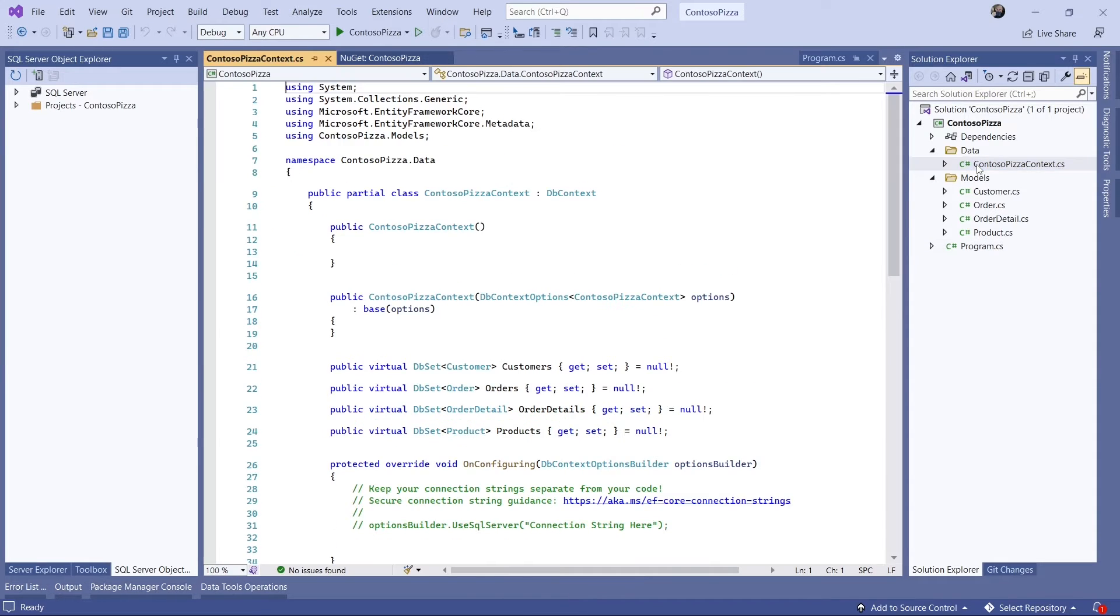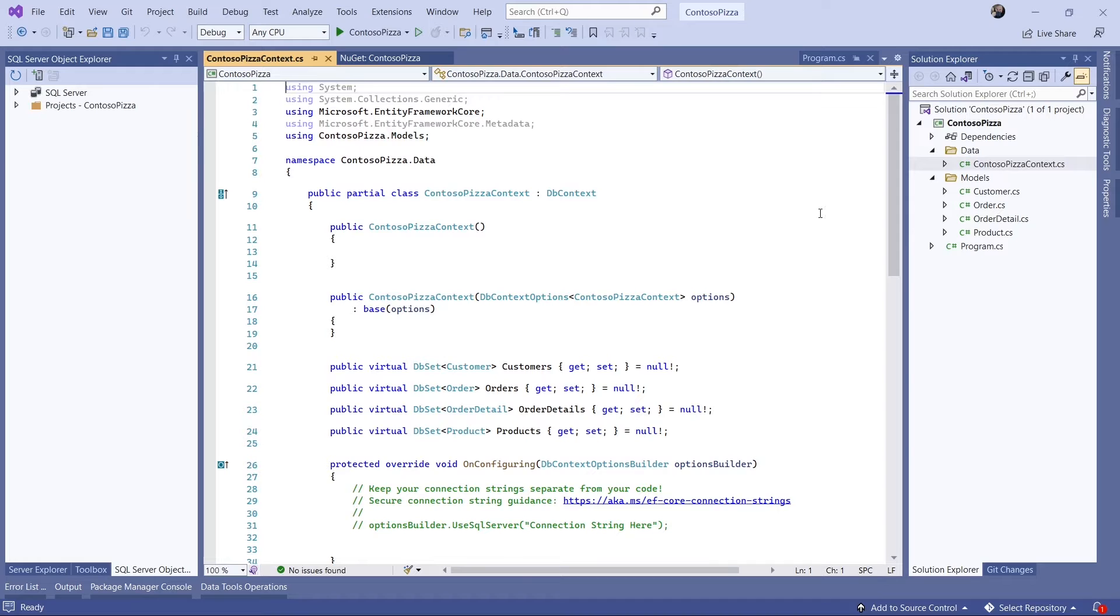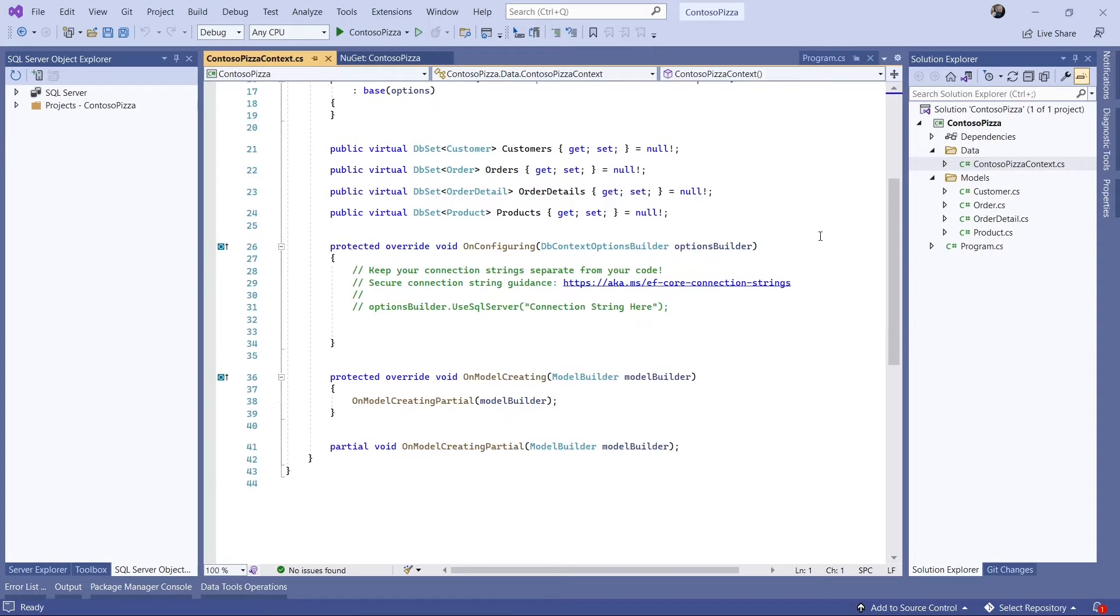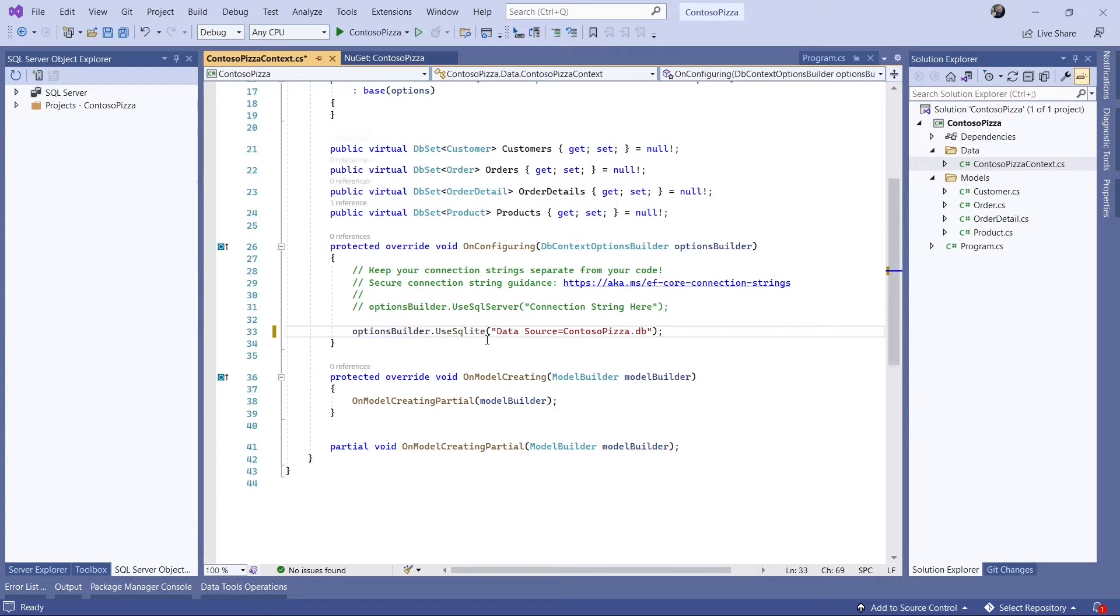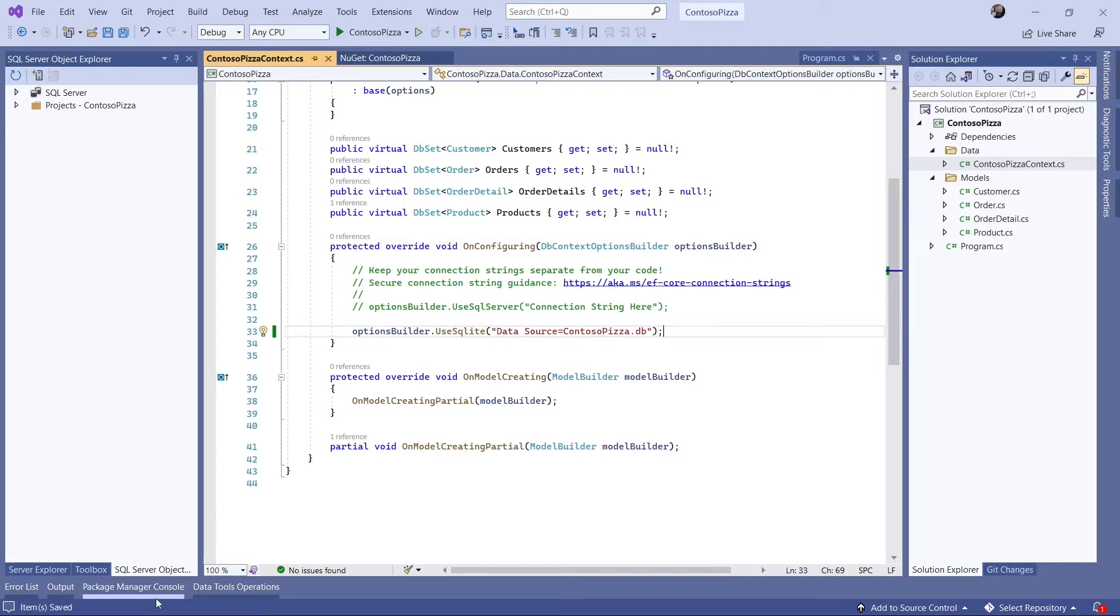Then I'll go to the OnConfiguring method in ContosoPizzaContext and configure the context with the UseSQLite extension method. The connection string points to the file to be created.